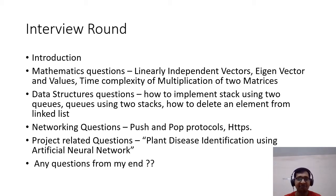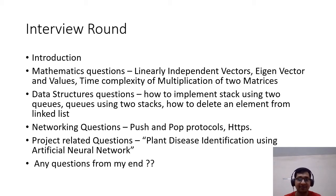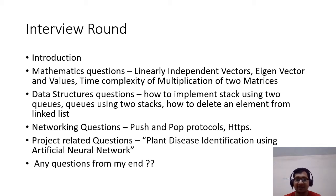Afterwards, one professor started asking mathematical questions. They asked about eigenvectors and eigenvalues, and they gave me two vectors asking whether they are linearly independent or not. They also asked about time complexities — for example, when multiplying two matrices of order N×N, the time complexity is O(N³).